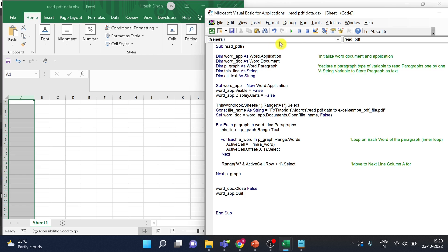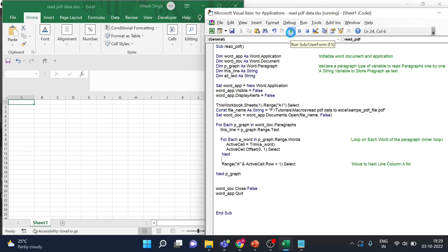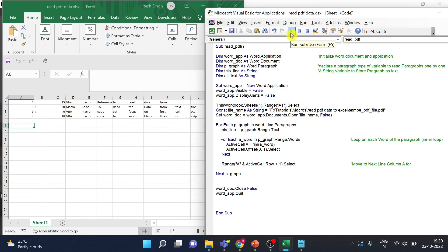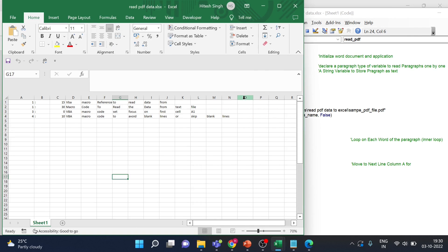All right, so I will just run it in front of you now. So it has set focus on one and then it is starting writing the data. Okay, so data is written. Now let's match this with the PDF.